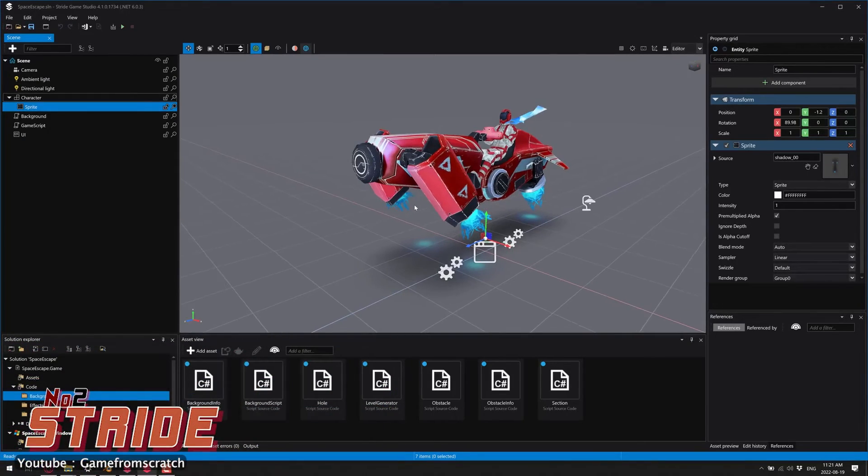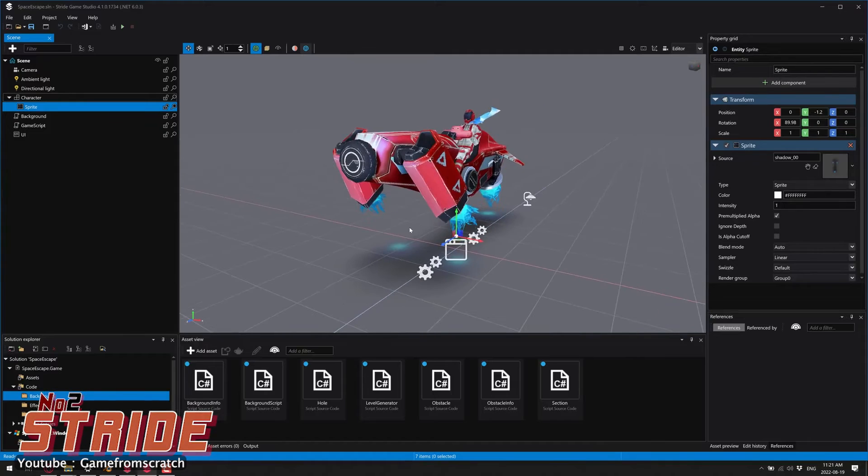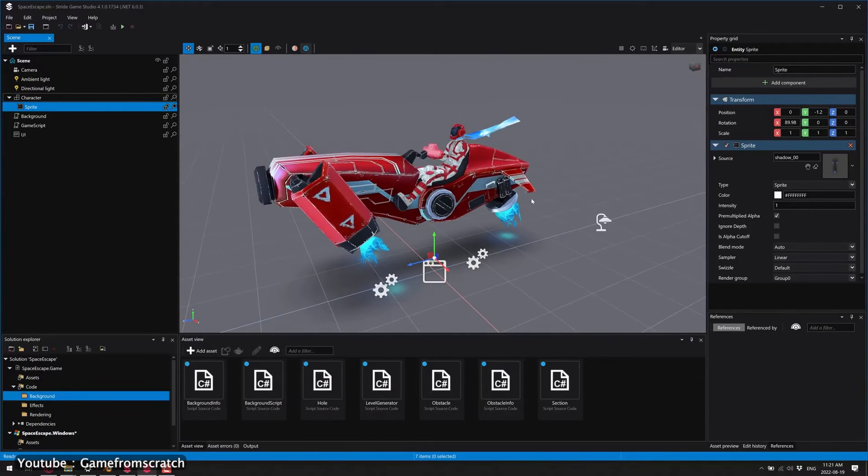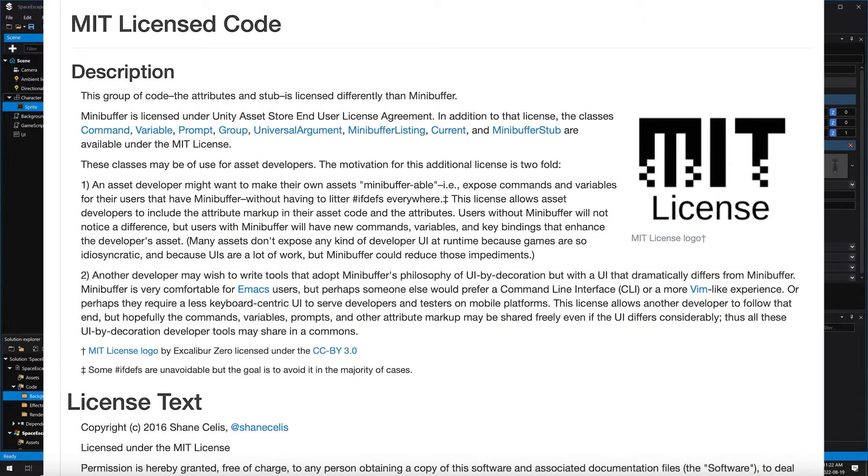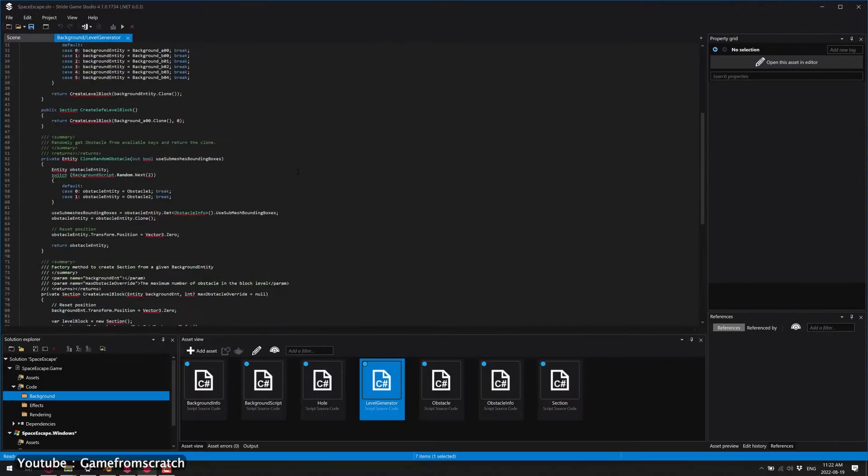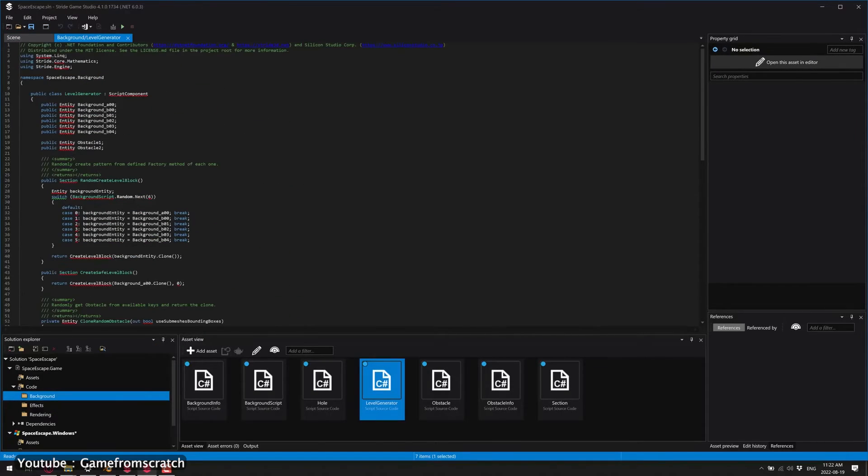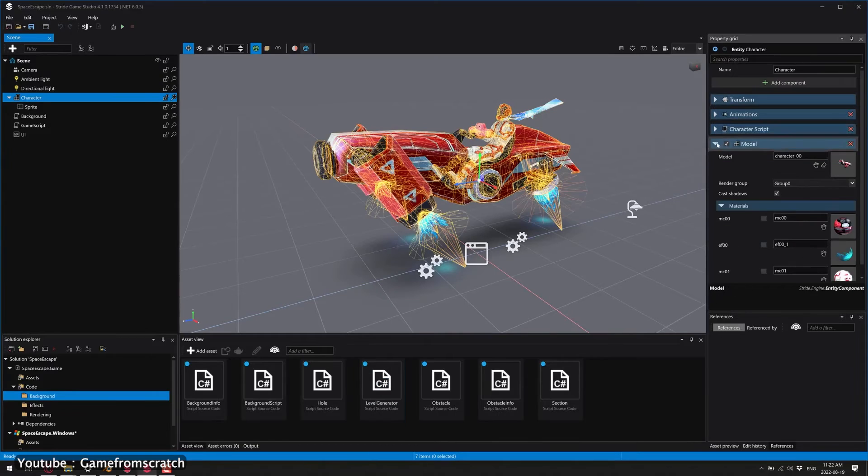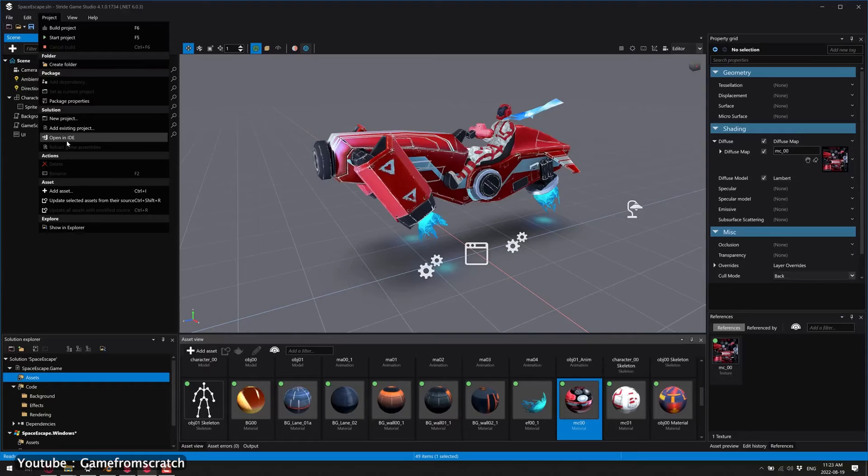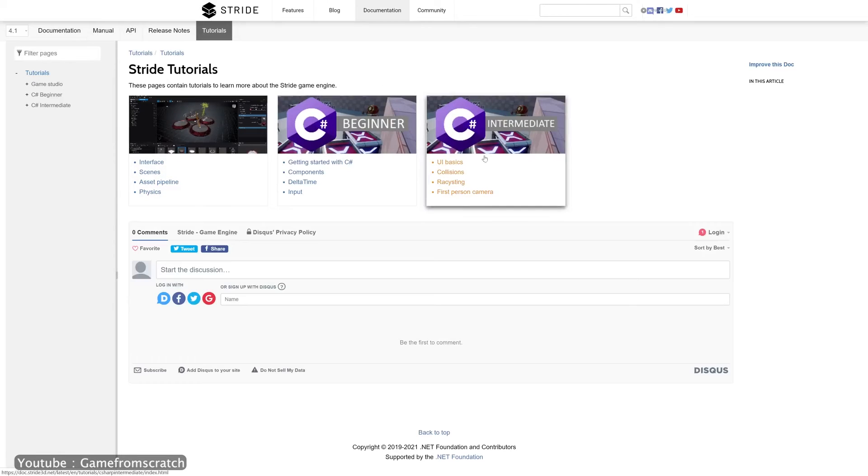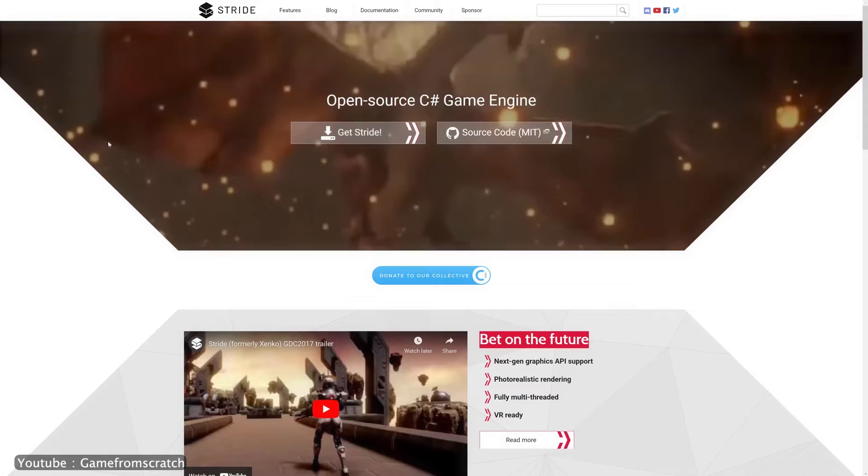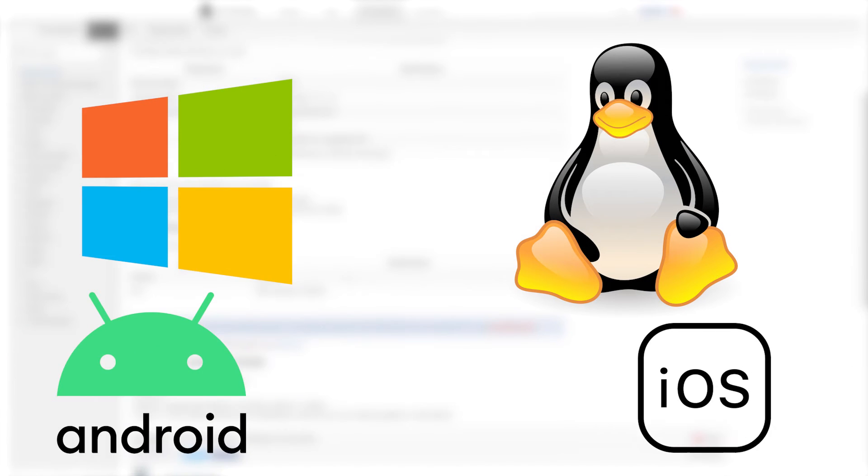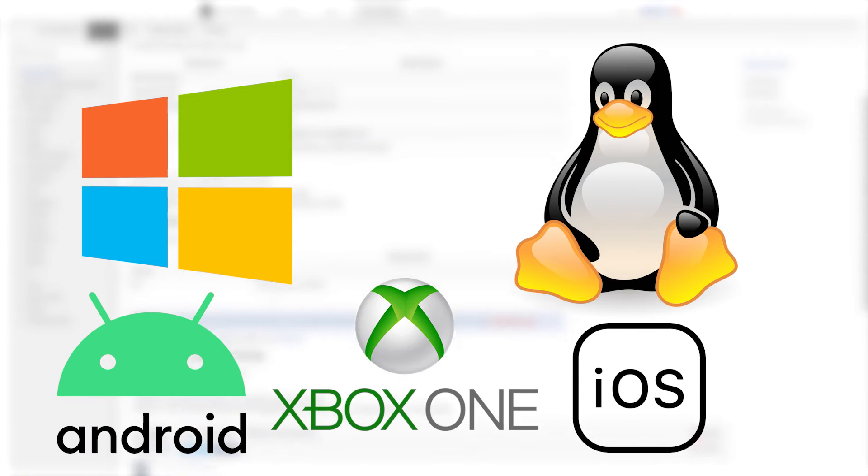Stride. Stride is a free and open-source C Sharp 2D, 3D, and virtual reality cross-platform game engine. The engine is licensed under the MIT license and was originally developed by Silicon Studio. The engine was formerly known as Xenko and Paradox and was commercially developed, but not being able to compete with engines like Unity and Unreal, it was made open-source. The engine can deploy to a number of platforms such as Windows, Linux, Android, iOS, and Xbox One, and runs on Windows.